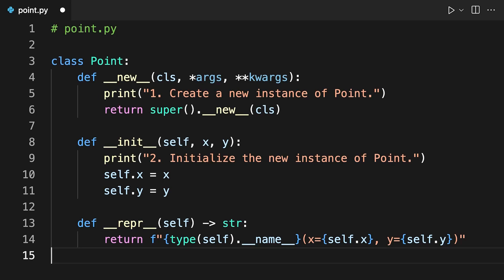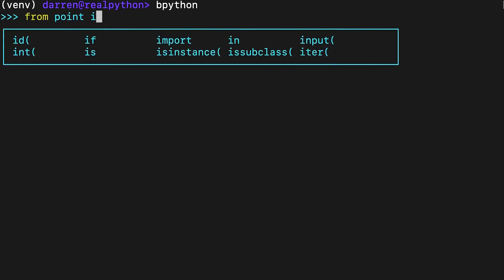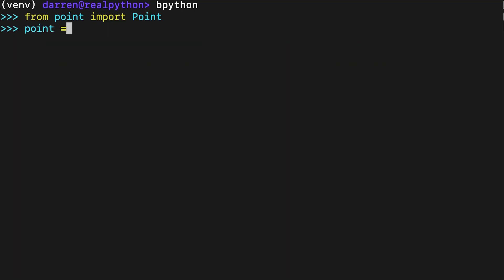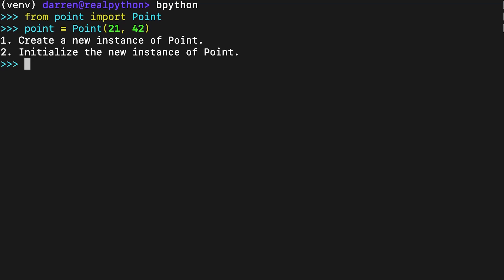Finally, these lines implement the __repr__ special method, which provides a proper string representation for the Point class. With Point in place, you can uncover how the instantiation process works in practice. Save the code to a file called point.py and start a new Python session from a command line window in the same directory. Calling the Point class constructor creates, initializes, and returns a new instance, then assigned to the variable point. First Python calls __new__ and then __init__, resulting in a new and fully initialized instance of Point.